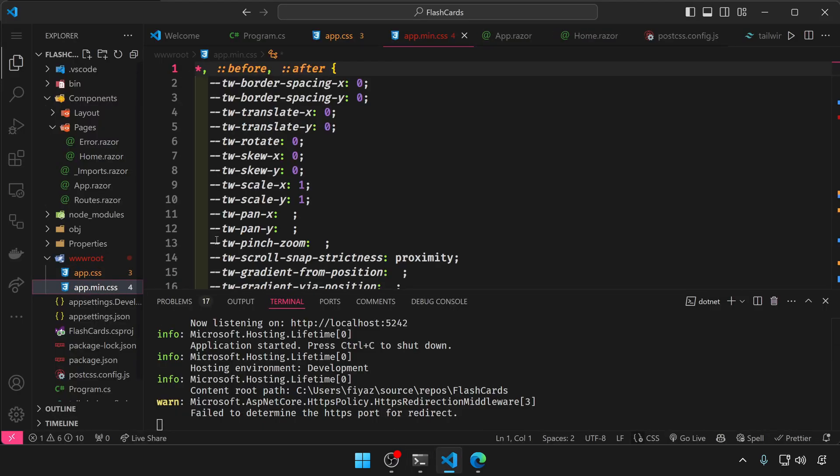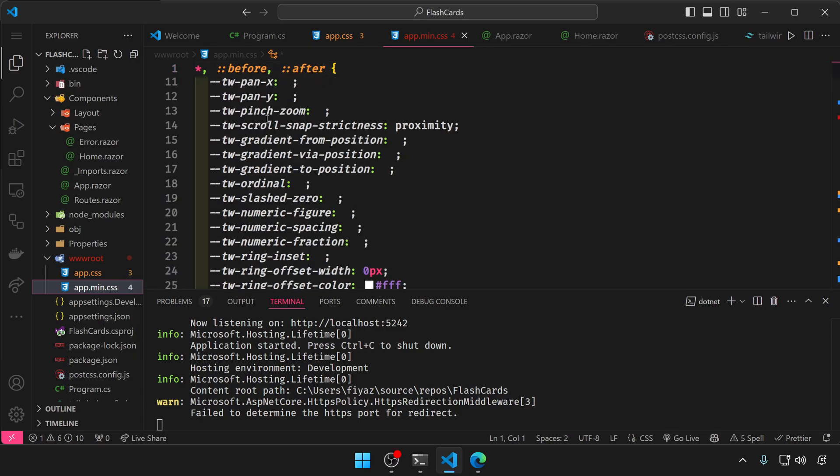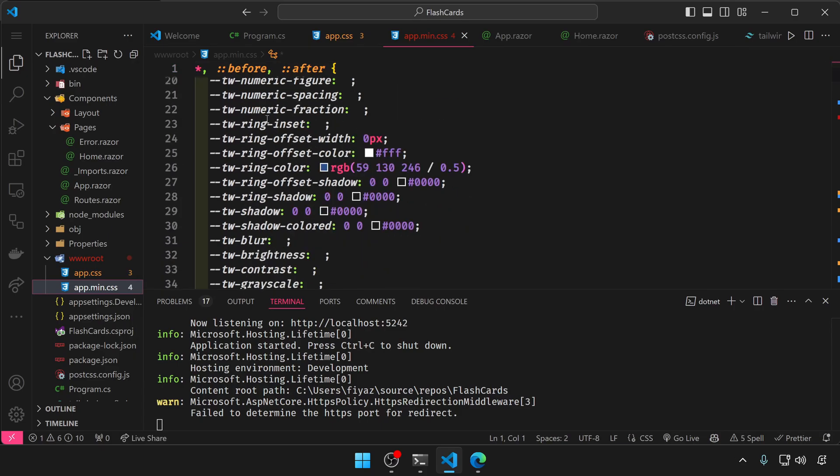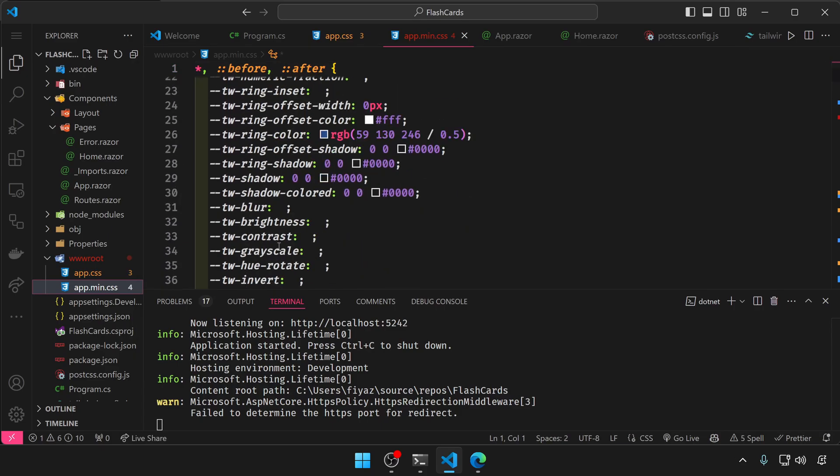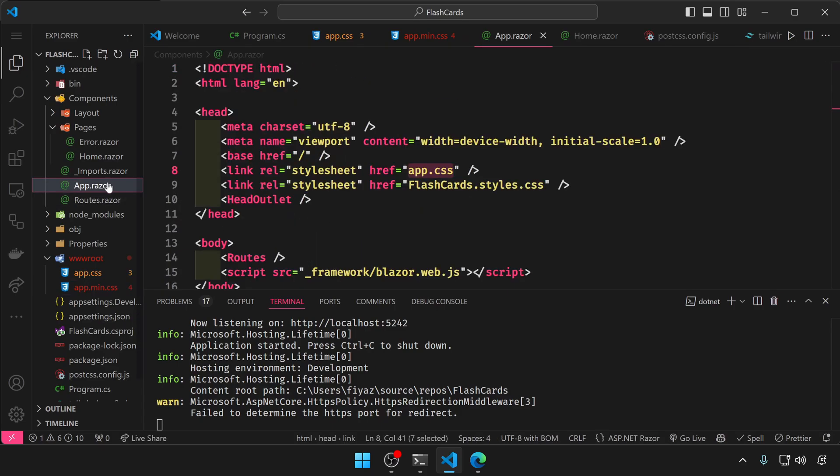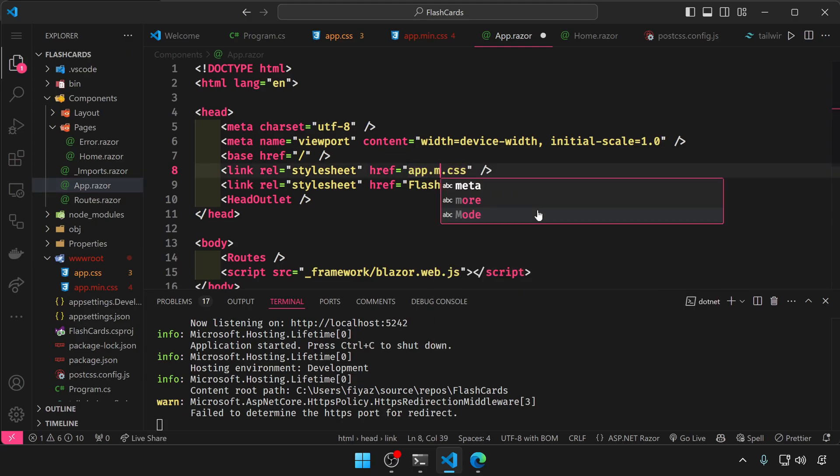Coming back to VS Code, you can see we have a new app.min.css file. And I want to reference this min.css file in app.razor.